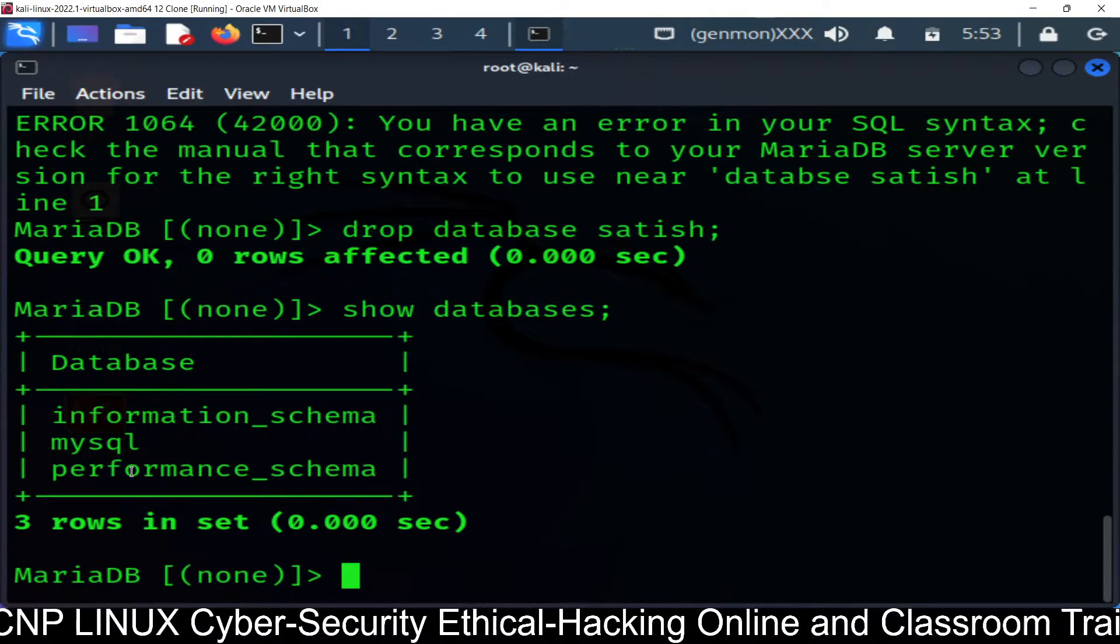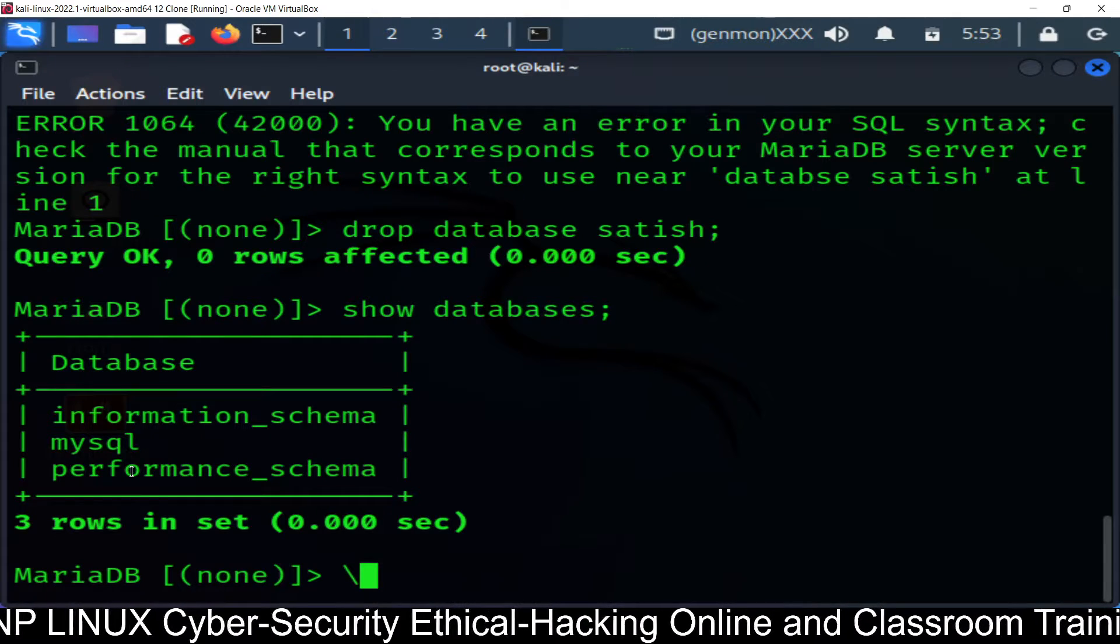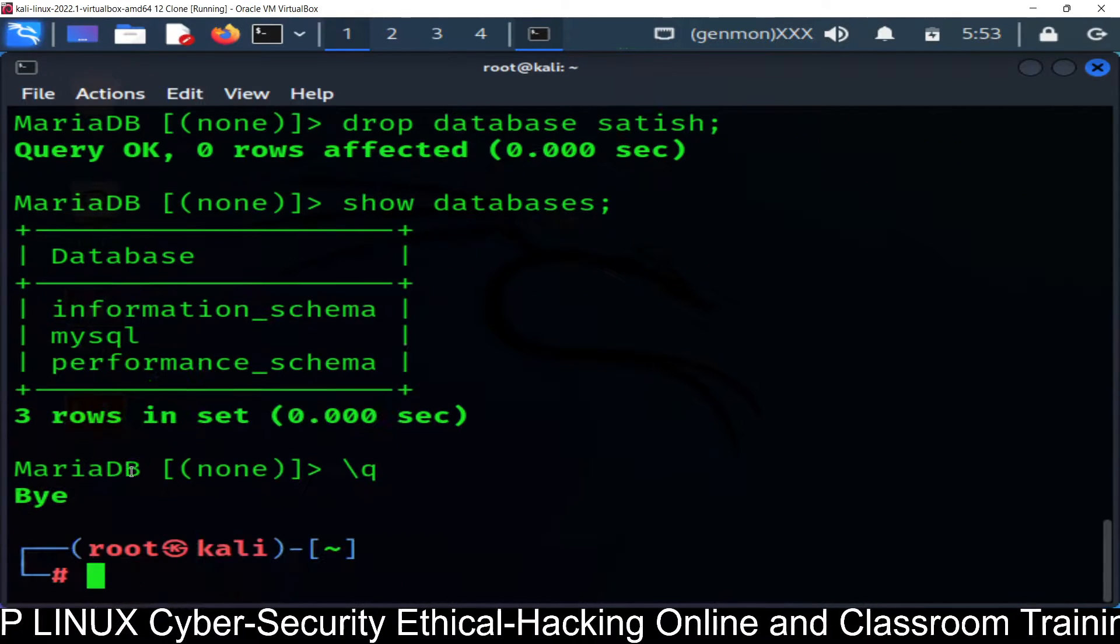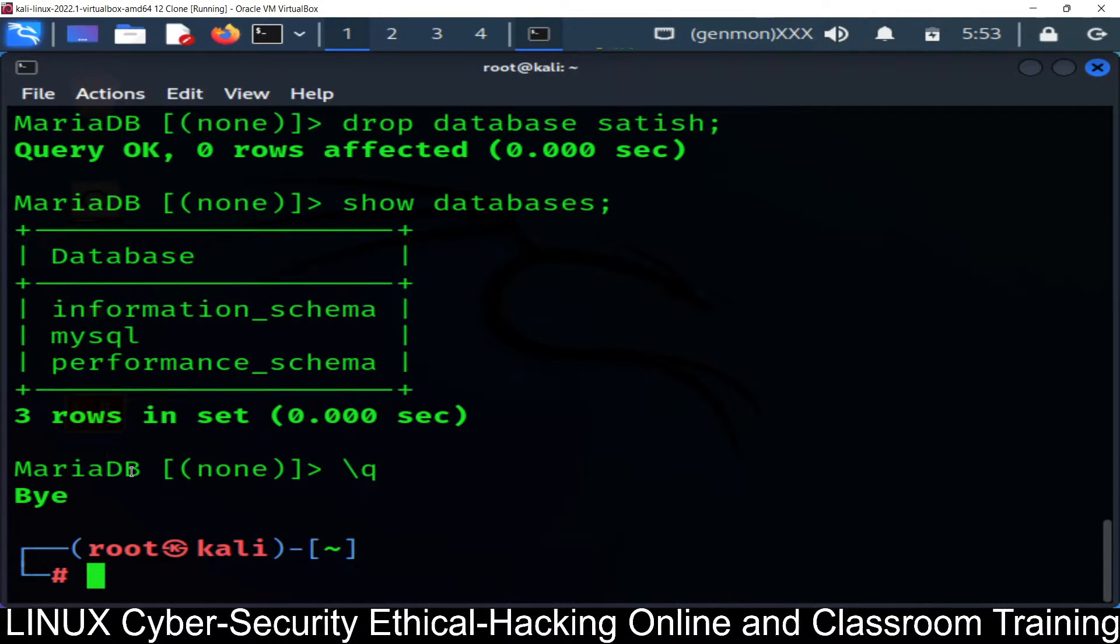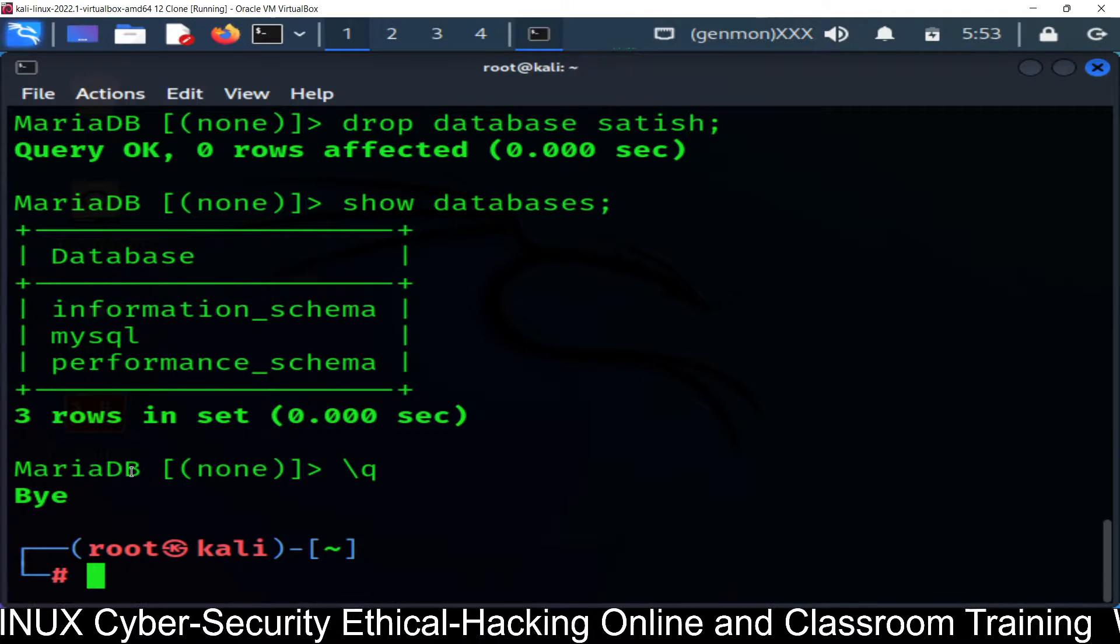If you want to quit from here, just simply run slash q and quit. In this way, you can configure MySQL database.